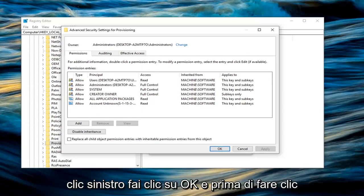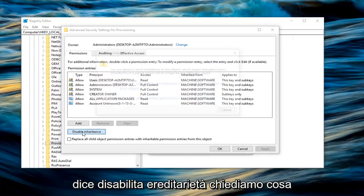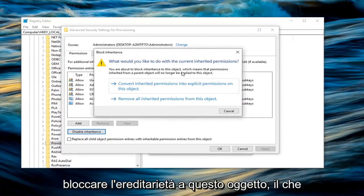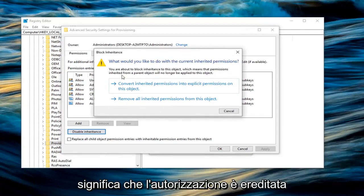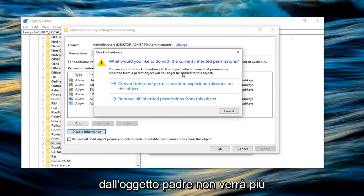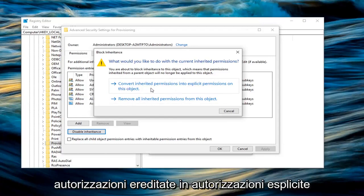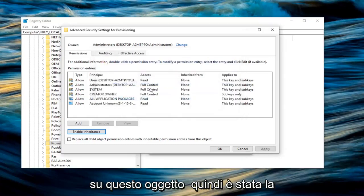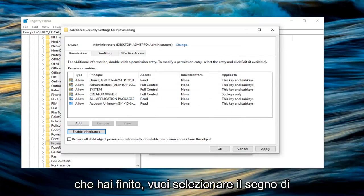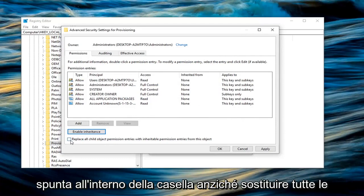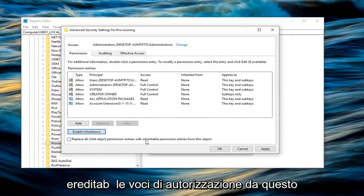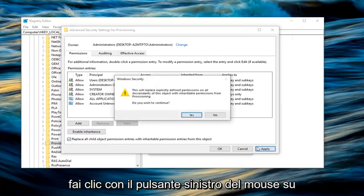Before you click on OK, you want to left click on where it says disable inheritance. It's going to ask what would you like to do with the current inherited permission. You're about to block inheritance to this object, which means that permissions inherited from the parent object will no longer be applied to the object. So you want to go ahead and just left click on convert inherited permissions into explicit permissions on this object. It was the first option in my case. And then once you are done with that, you want to check mark inside the box where it says replace all child object permission entries with inheritable permission entries from this object. So click inside of there. Left click on apply.